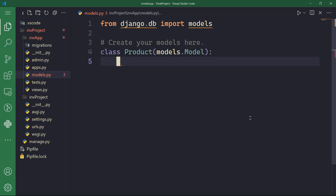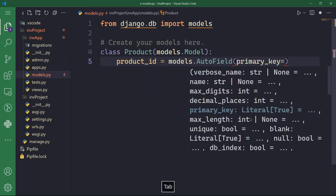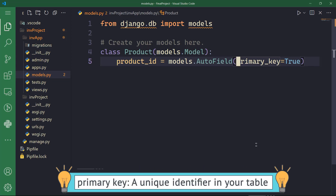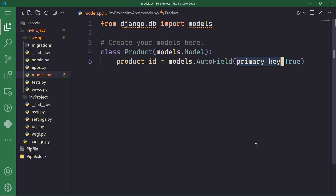The first field in my table is going to be the product ID, which will be a primary key in our table — an auto-incrementing primary key field. I'm going to use models.AutoField, which will auto-increment the ID number so you don't have to manually enter ID numbers for each product. Setting primary_key=True means the product ID is our primary key in the products table. A primary key is a unique identifier assigned to each record in your database table, ensuring each record can be uniquely identified and distinguished from others.